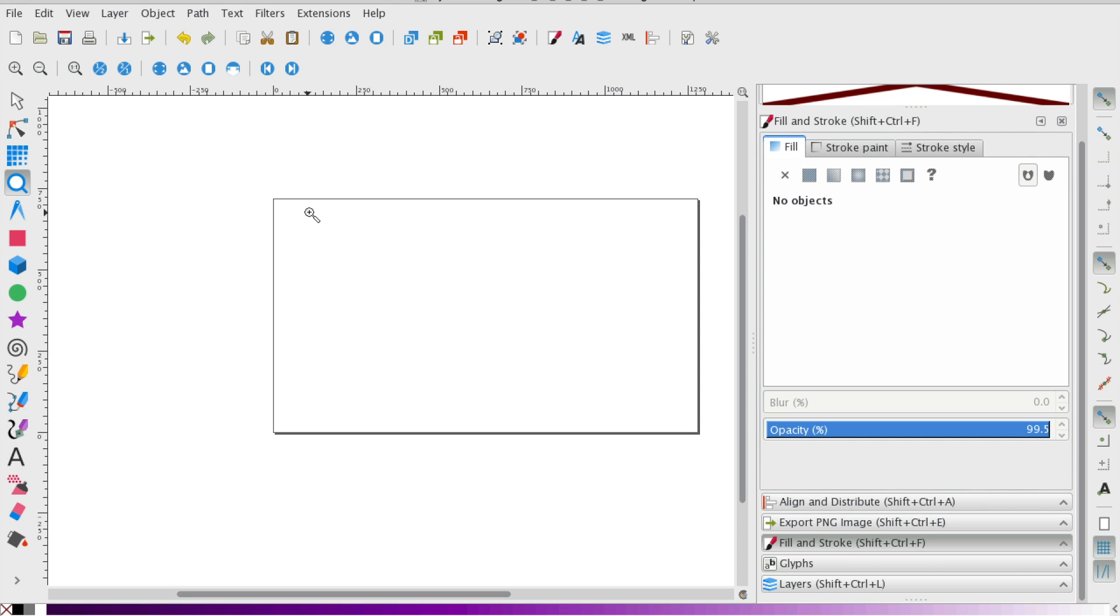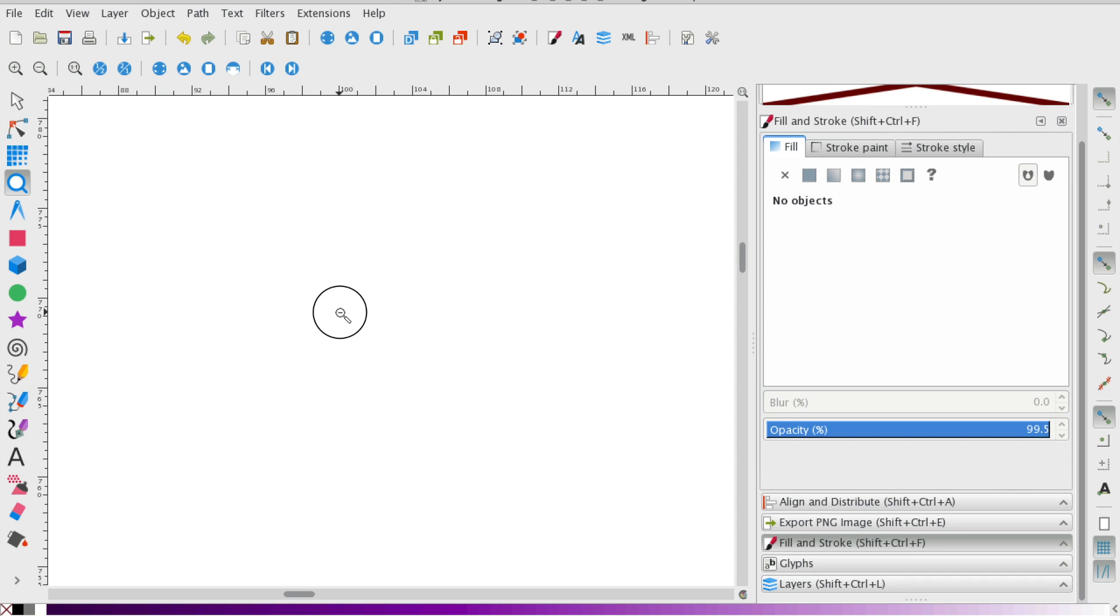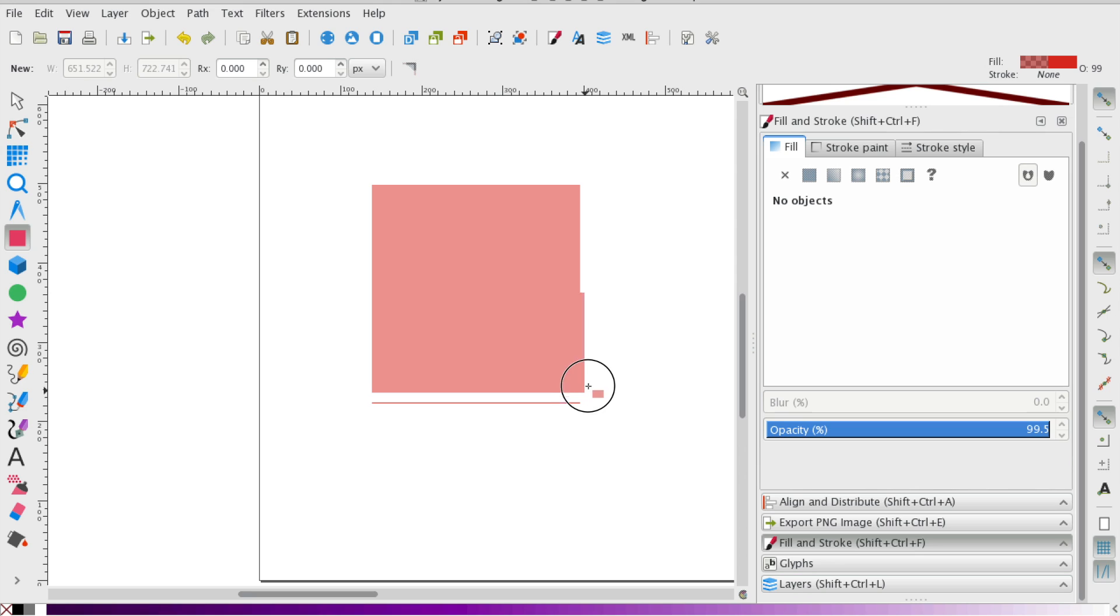So let's start with the square. I accidentally zoomed in there. Let's zoom back out, and I'm going to draw that square.